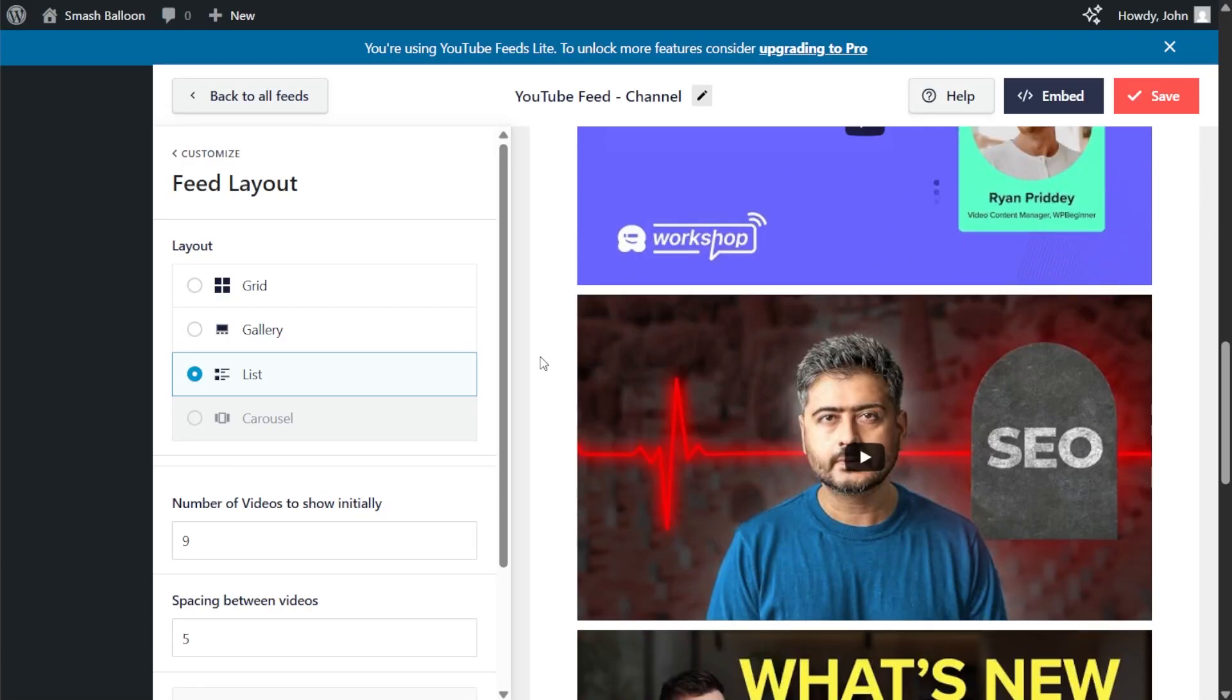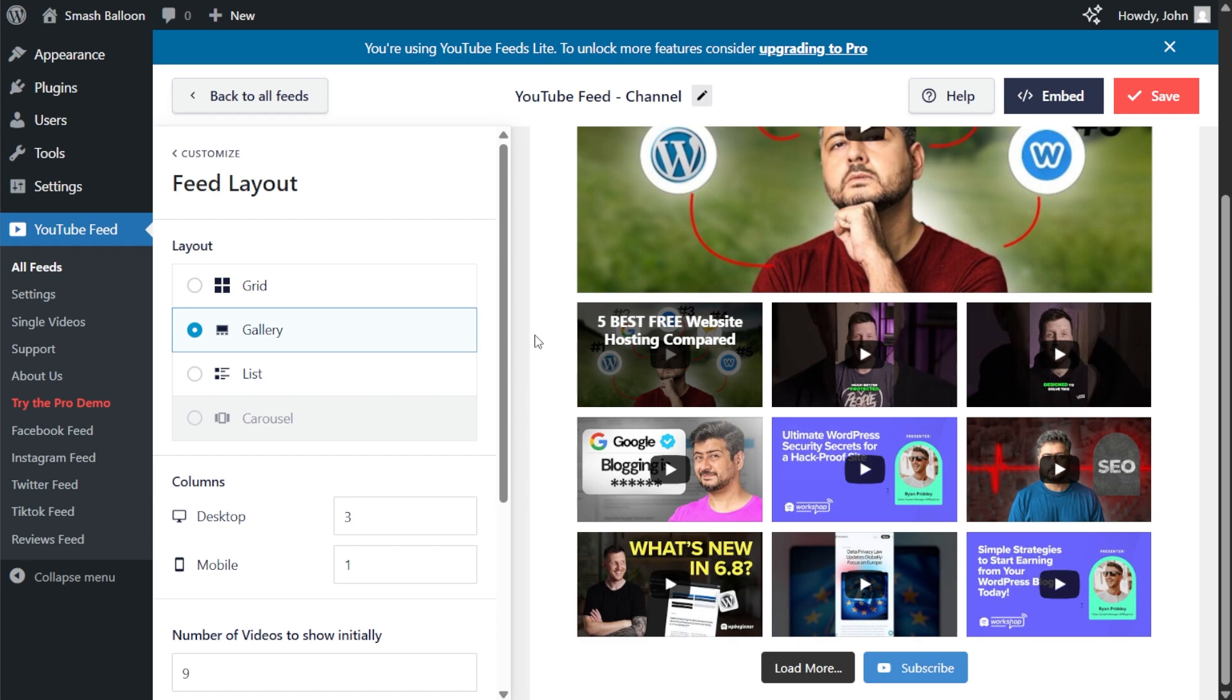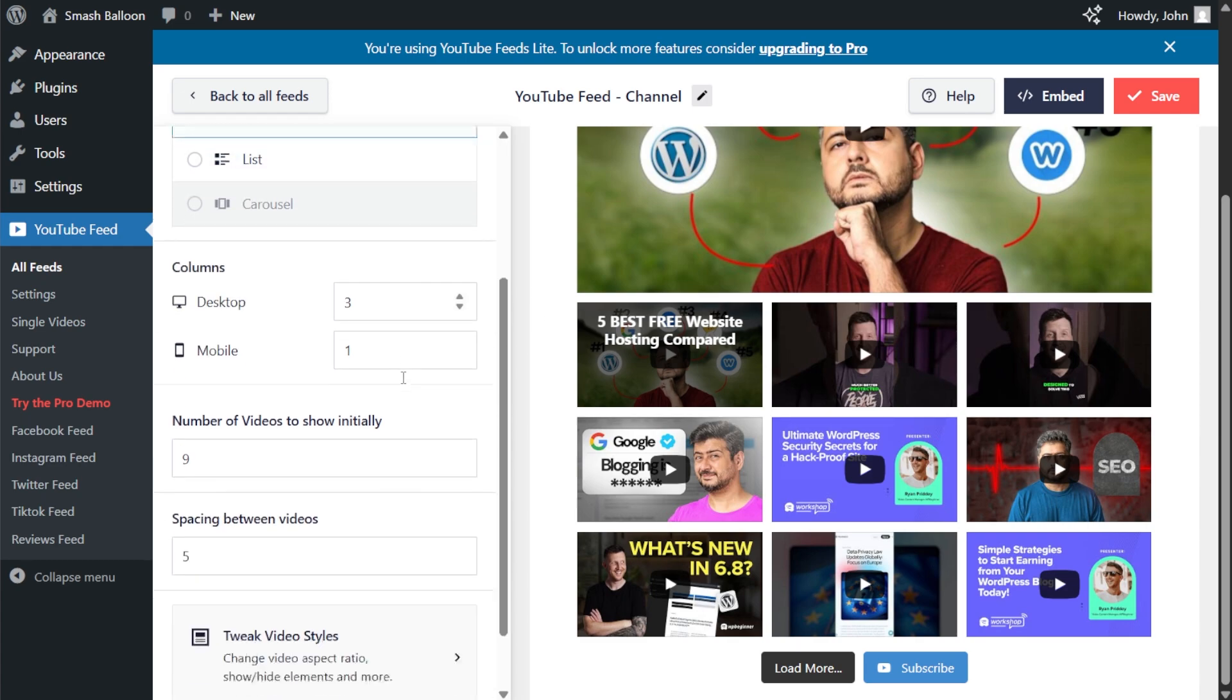And if you have the pro version, you can also check out the carousel layout. But for now, let's continue with the gallery layout, this one here. And if I scroll down,